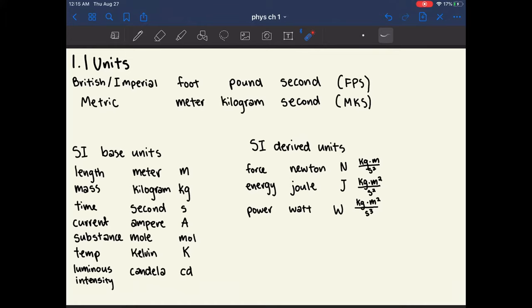In science, there's a system called the SI base units — these are units that all scientists use to have a consistent system of comparison. The SI base unit for length is the meter, for mass is the kilogram, for time is the second, for current is the amp, for amount of substance is the mole, for temperature is Kelvin (although Celsius is also frequently used), and for luminous intensity is the candela. These are your fundamental units — not derived from one another. Note that the kilogram is the fundamental unit of mass, not the gram.